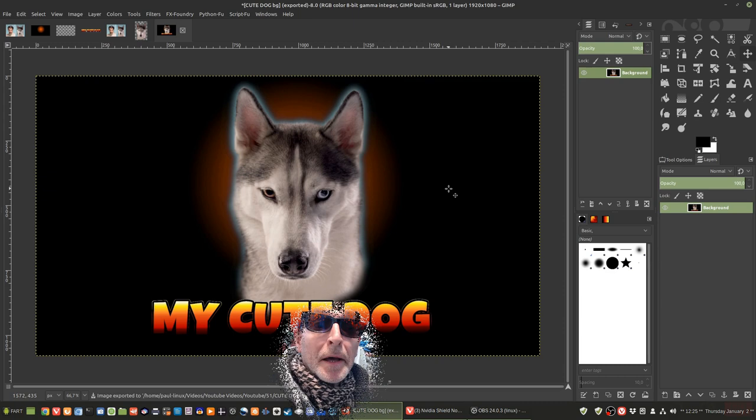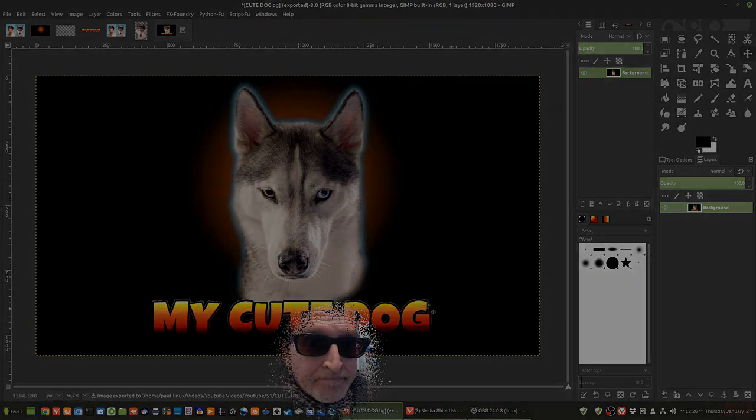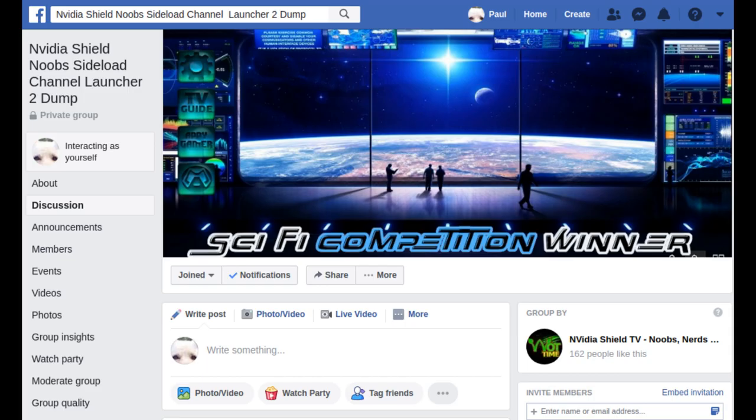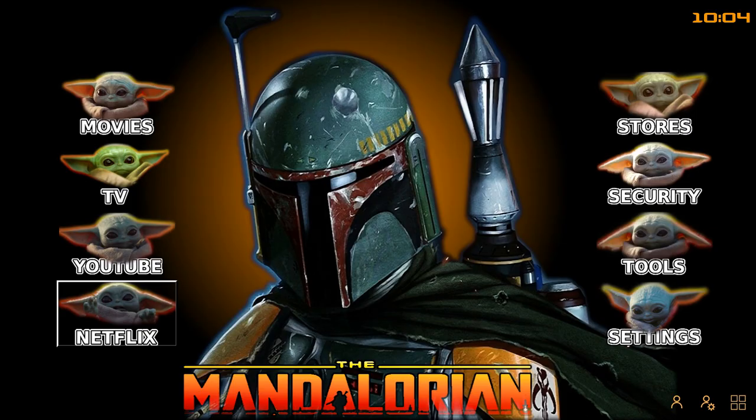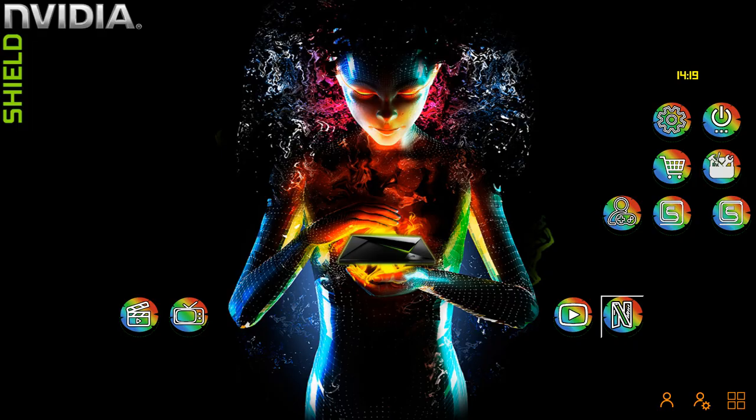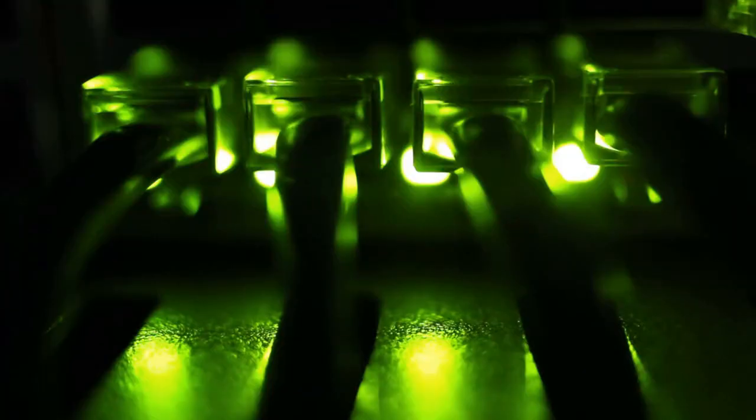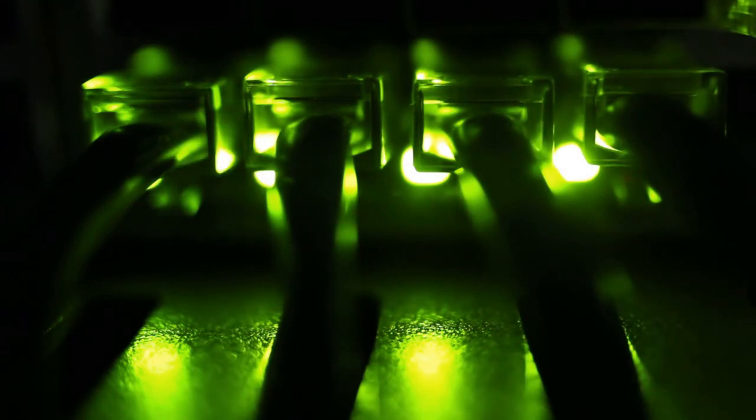Over in our Facebook group, NVIDIA Shield new side load channel launcher to dump, there's a thriving group of creators producing all kinds of profiles, layouts, tiles and icons for their launchers. Why not come and join them. Link in the description. Like the video, give us a thumbs up. If you didn't, give us a thumbs down. Why not, and tell us why in the comments down below. Consider subscribing to the channel. We'll catch you when you catch us in the next one. Turtlepip.